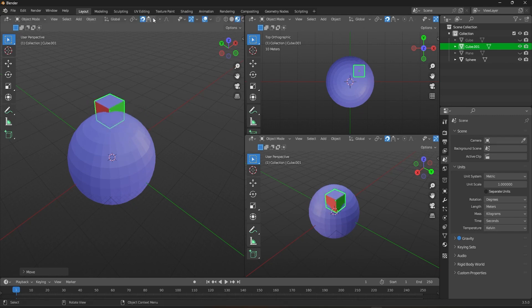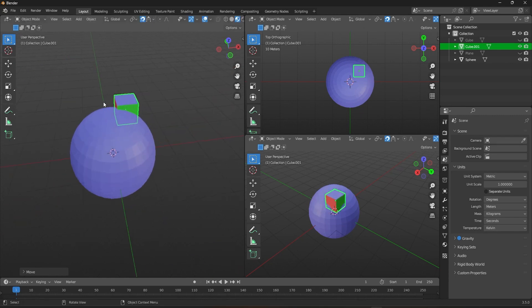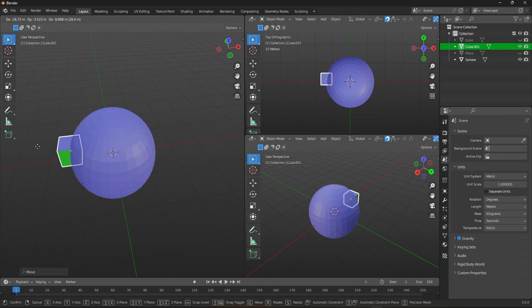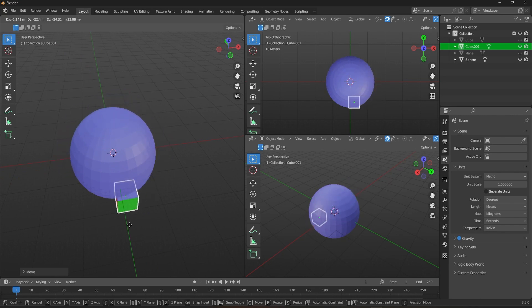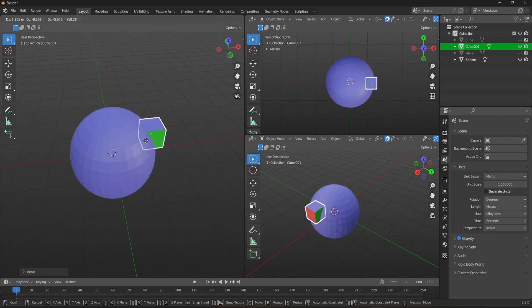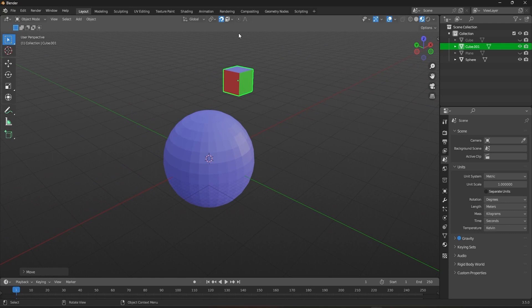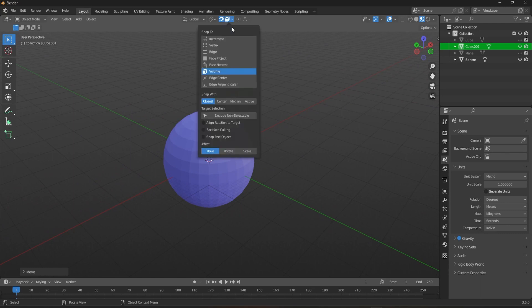Furthermore, in Face Nearest Mode, you can only move the selected object within the boundaries of the target object. You kind of rarely use the last three snapping methods, but it wouldn't hurt to learn those too.